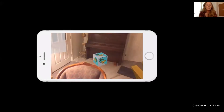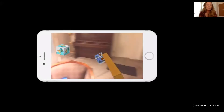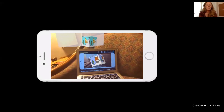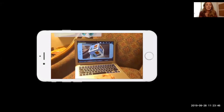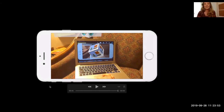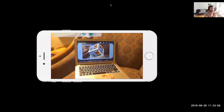We can move them around and play with them. And that's all I've got — that was my augmented reality app. I hope you enjoyed it. Thank you.